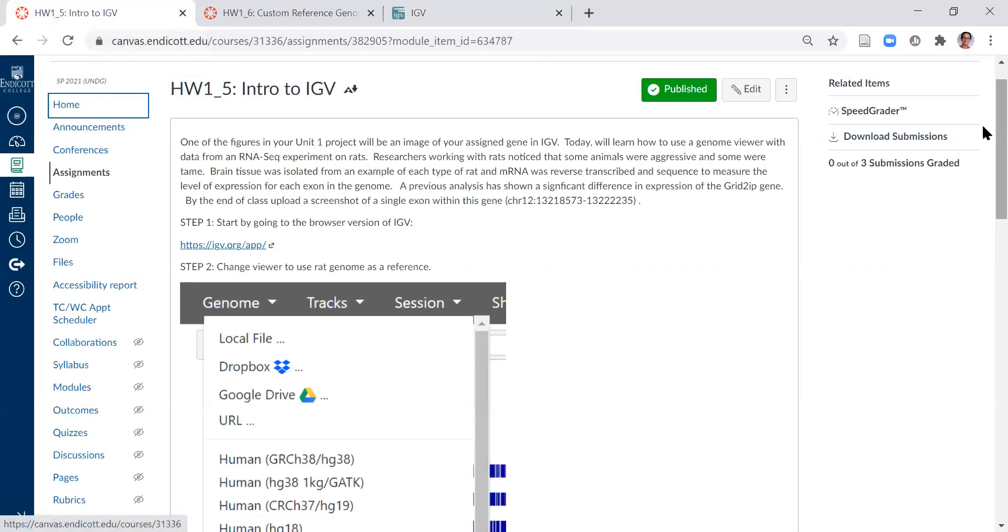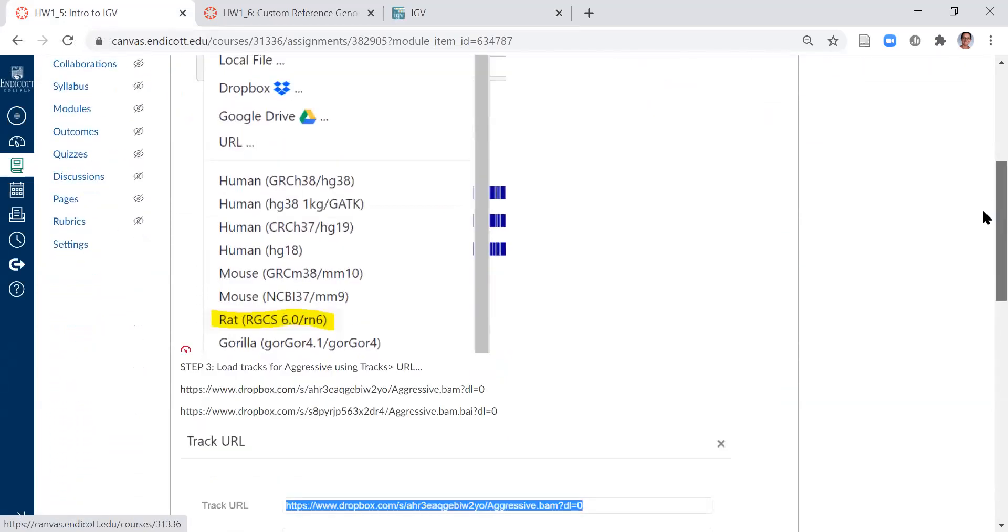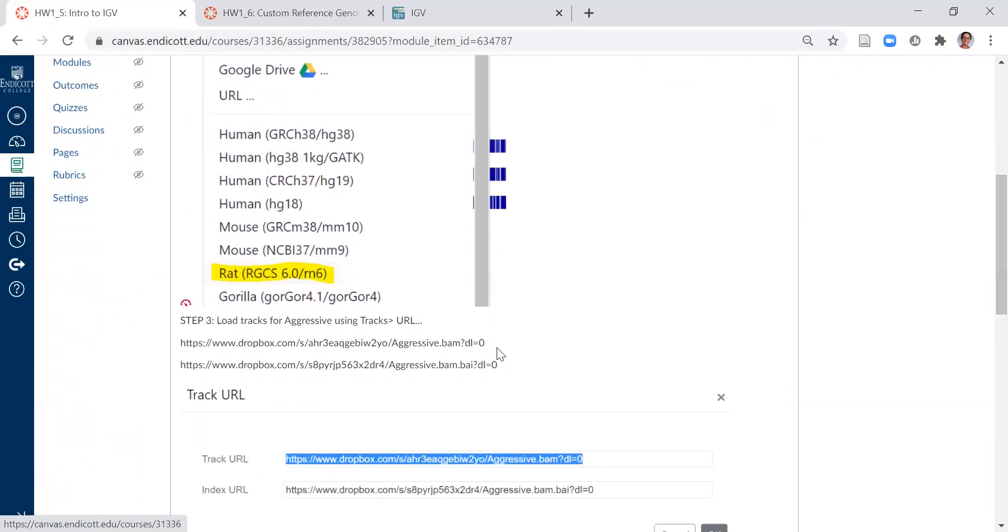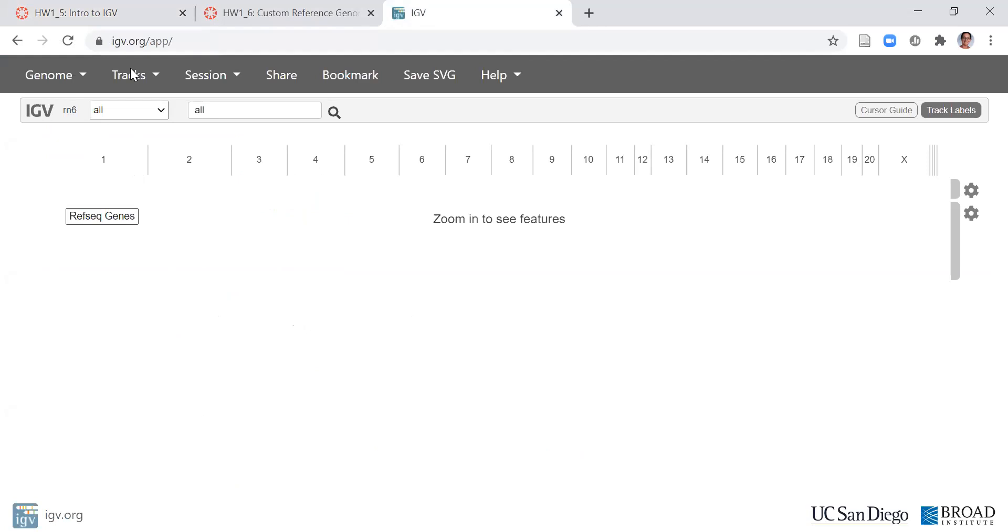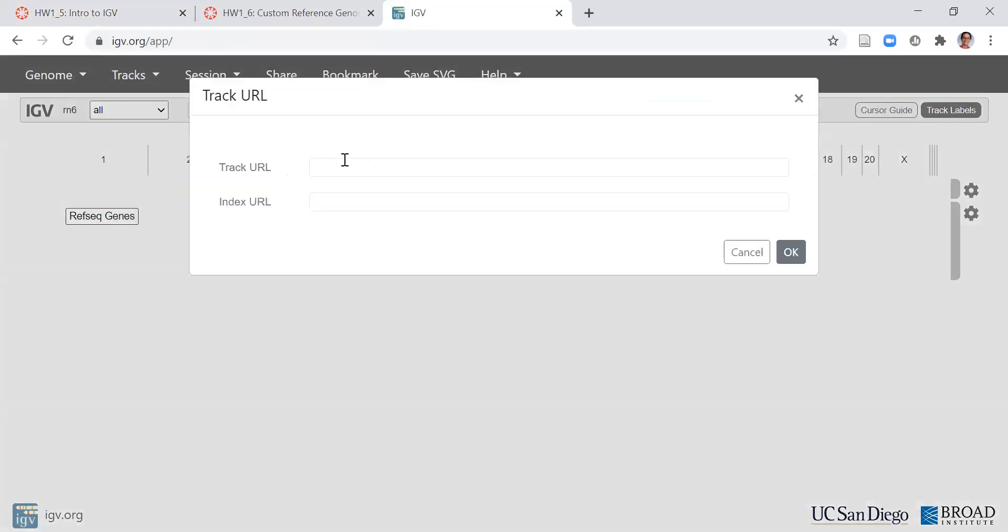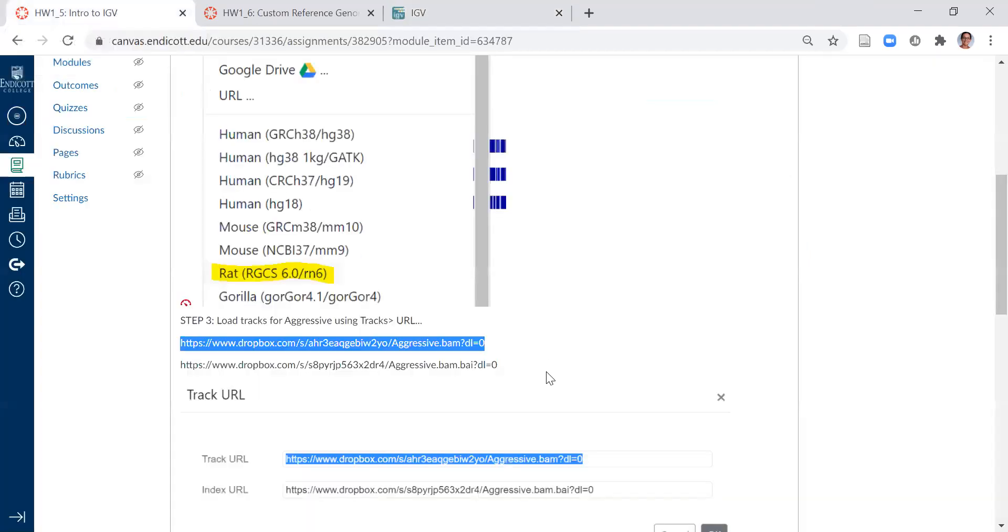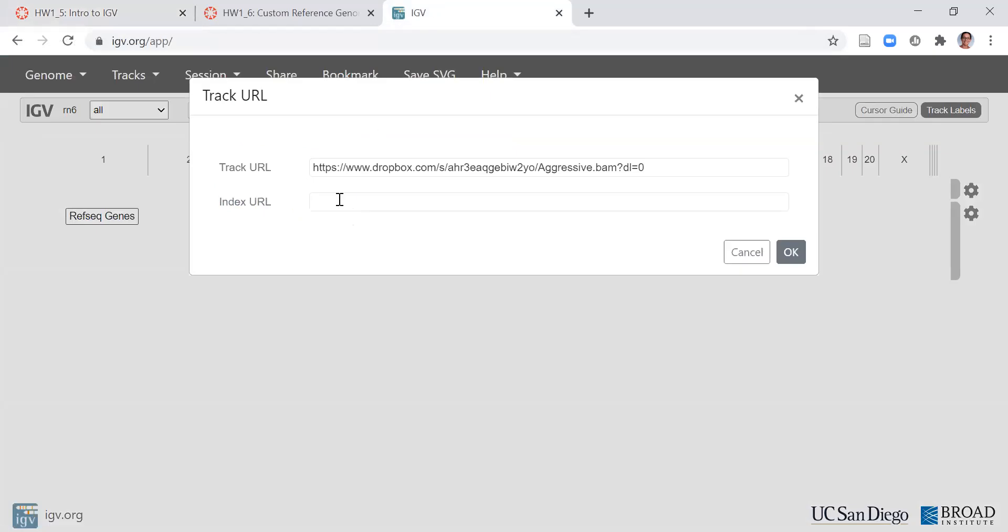Once we have the rat genome loaded, we can now load the tracks. I'm going to highlight the aggressive track and go to IGV and choose Tracks URL. Paste the BAM file URL as well as the BAM index file URL.